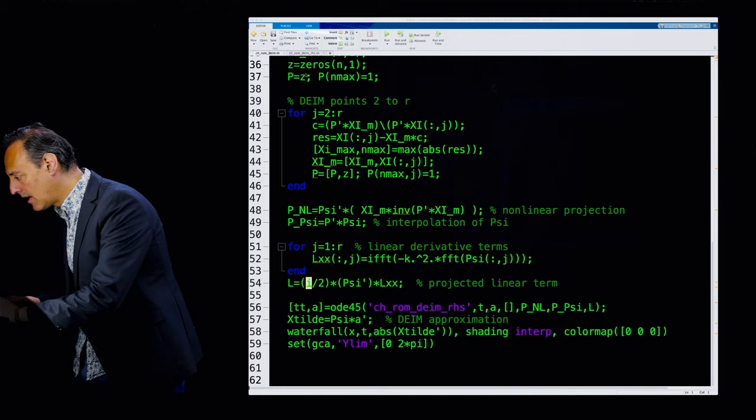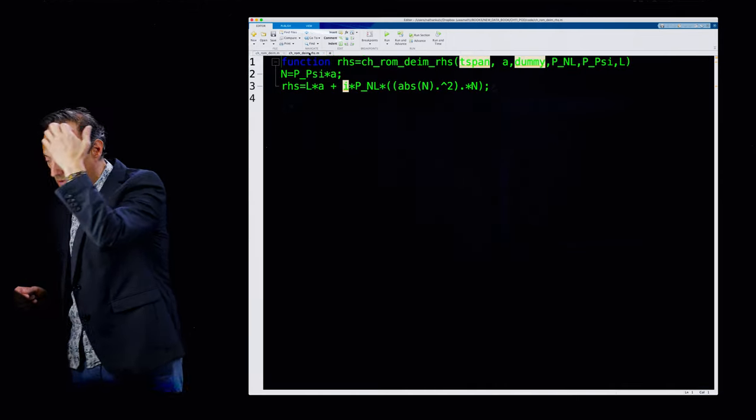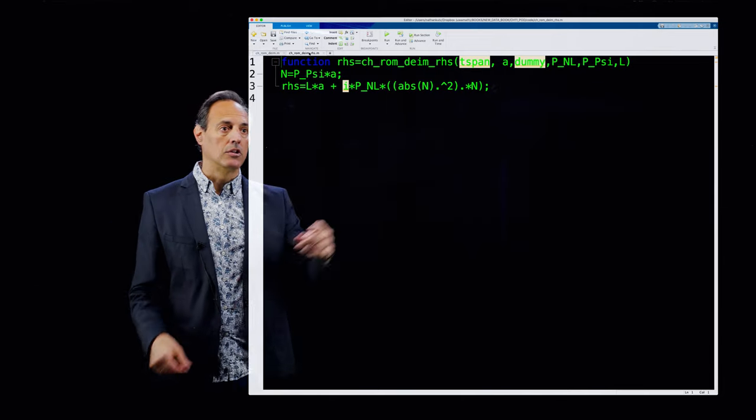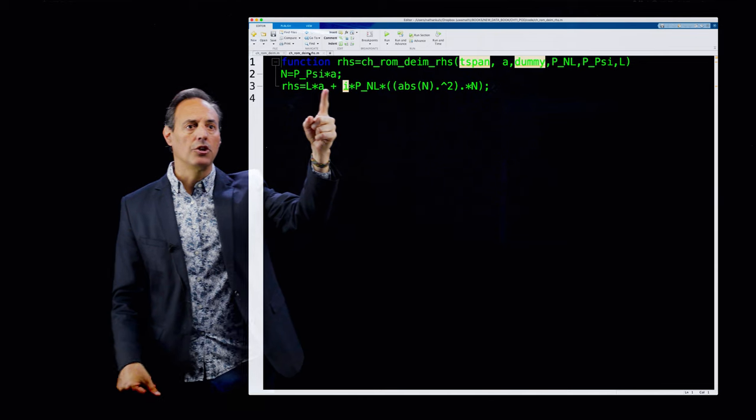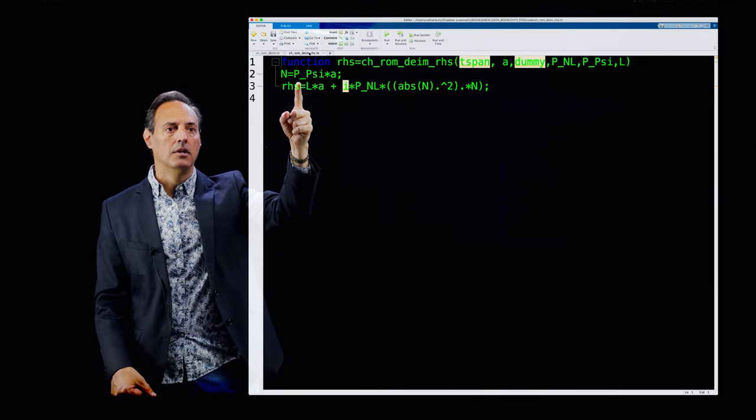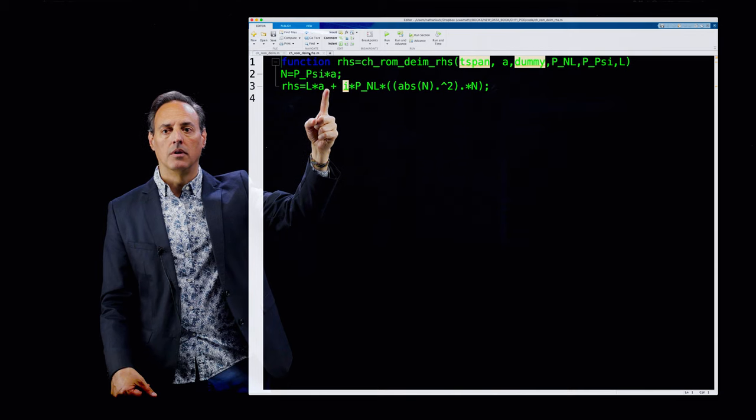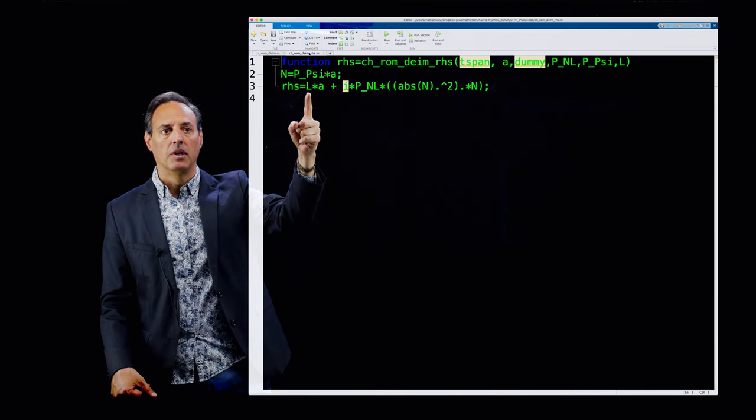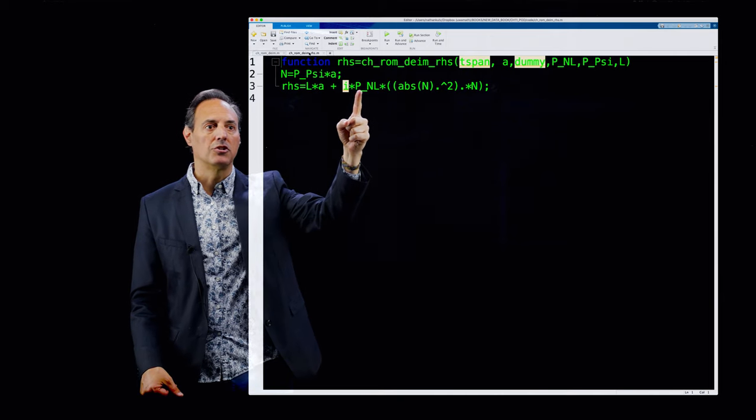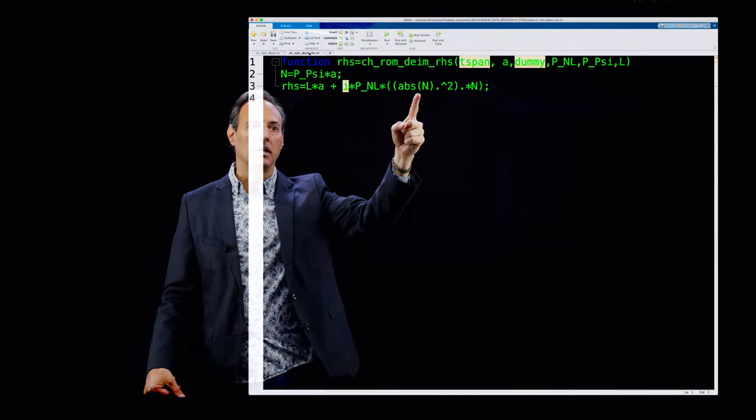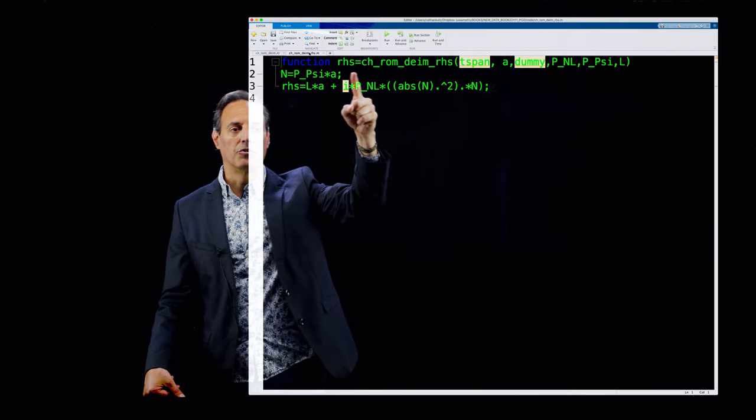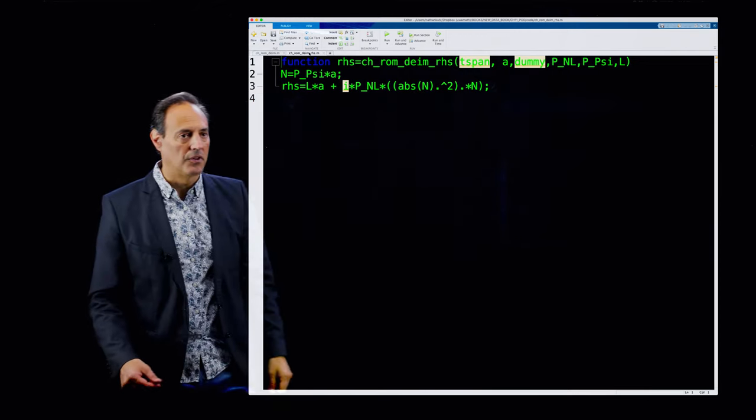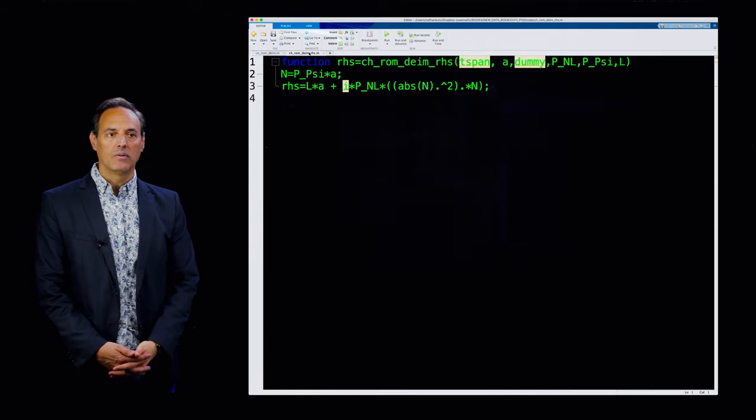The right-hand side itself, here's what it looks like. It's the right-hand side for solving for A. You have A coming in, you produce the nonlinear terms here, and then you project onto the SVD, POD modes, the normal SVD modes. So L times A, and L is this R by R matrix, and then here's your projection, the nonlinearity with this projector interacting with PNL. So there you go, that's the whole code.